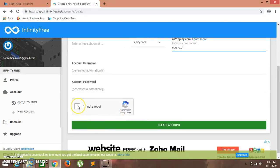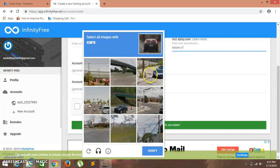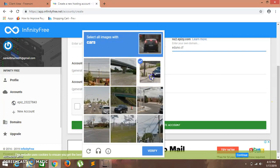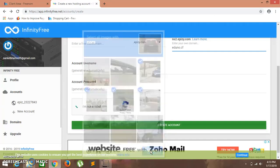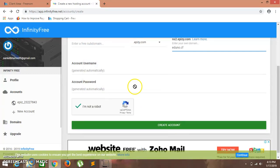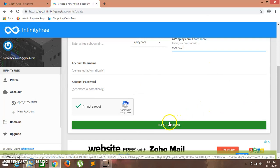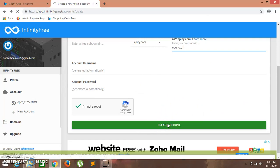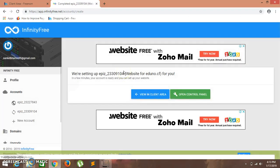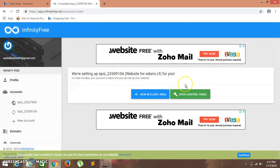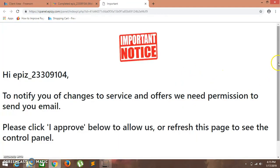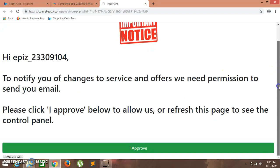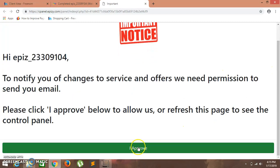So here we already have typed our website domain name. Click on I am not a robot. Again we have to verify. Click on create new account. Now click on open control panel.